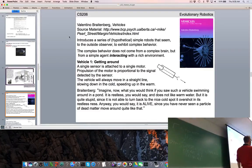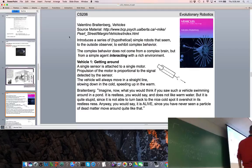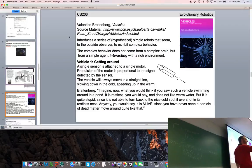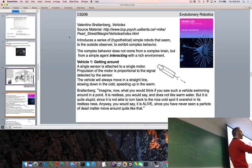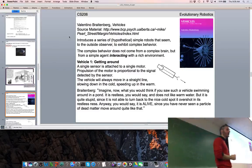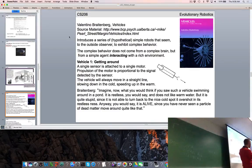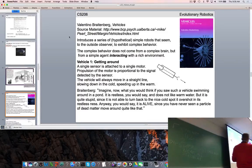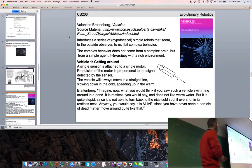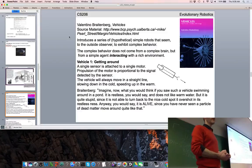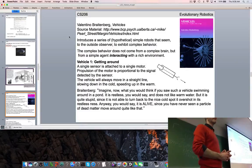Vehicle 1 is stupid because it can't turn back to the cold spot it overshot. But you might say it's alive, since you've never seen a particle of dead matter move around quite like this. Why does a world-renowned scientist talk in this manner? Is Vehicle 1 restless? Some say yes, some say no — clearly it's a machine: one sensor, one wire, one wheel.